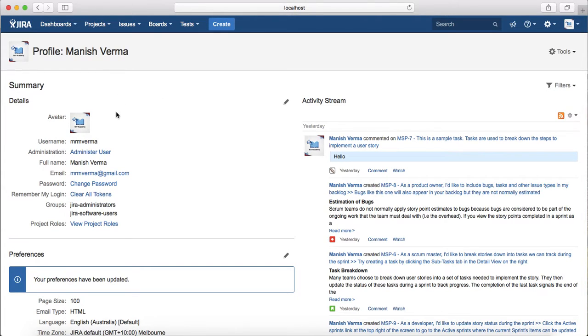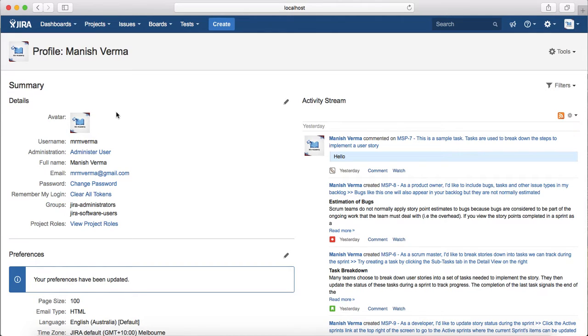That is pretty much all about your profile summary, what can be edited in the profile summary, and the preferences that you can change as a Jira user. Thank you.